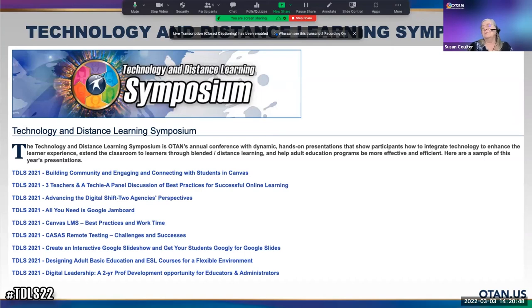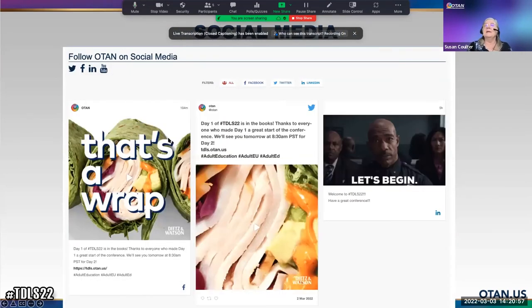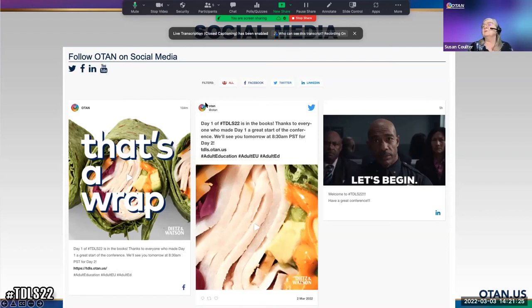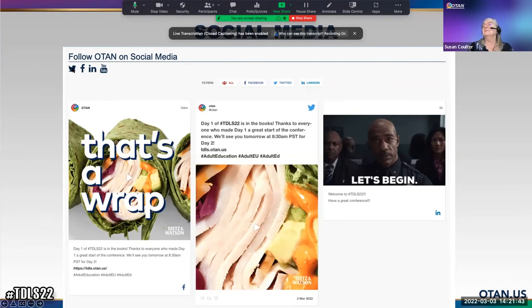Can't miss out on social media — this post from last night says, 'That's a wrap. Day one of TDLS 22 is in the books. Thanks to everyone who made day one a great start of the conference — we'll see you tomorrow at 8:30.' There's Facebook, Twitter, and LinkedIn. Down at the bottom of the OTAN page there's always the social media section, so make sure you follow OTAN on Twitter and LinkedIn, and subscribe to their YouTube channel so you find out what's going on.